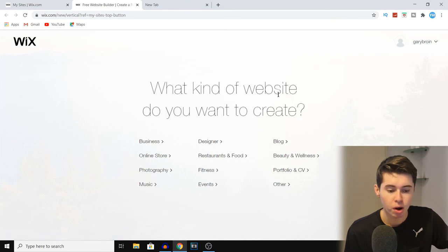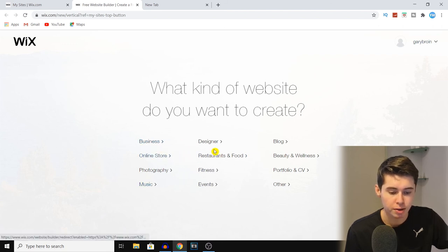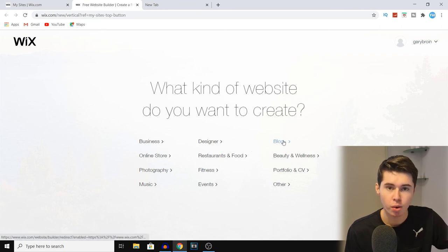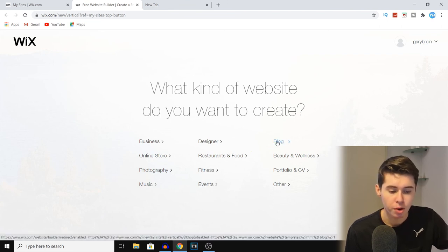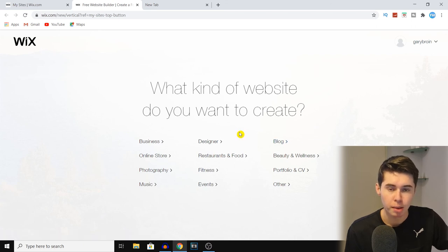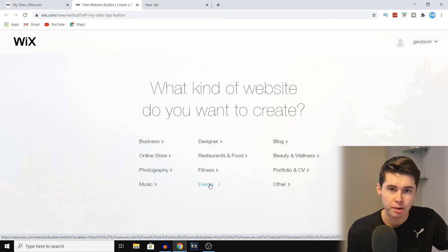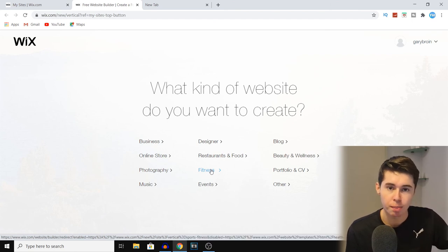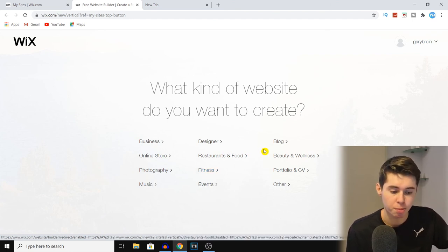Once you do that, they're going to ask you what kind of website you want to create. You'll find options such as business, online store, music, designer, and in the top right corner you'll also find blog. You can go with blog, although that's not necessary — you can also choose any of the other options and turn that into a blog. Whatever topic you choose, Wix bases the templates on that, so if you choose fitness they'll show you fitness-based templates. For now I'll just go with blog and I recommend you do the same.